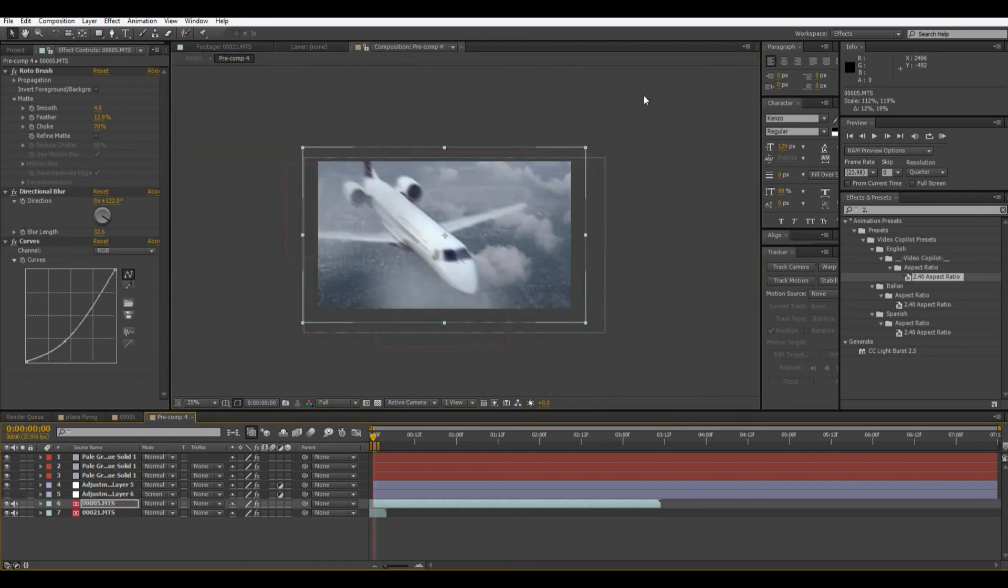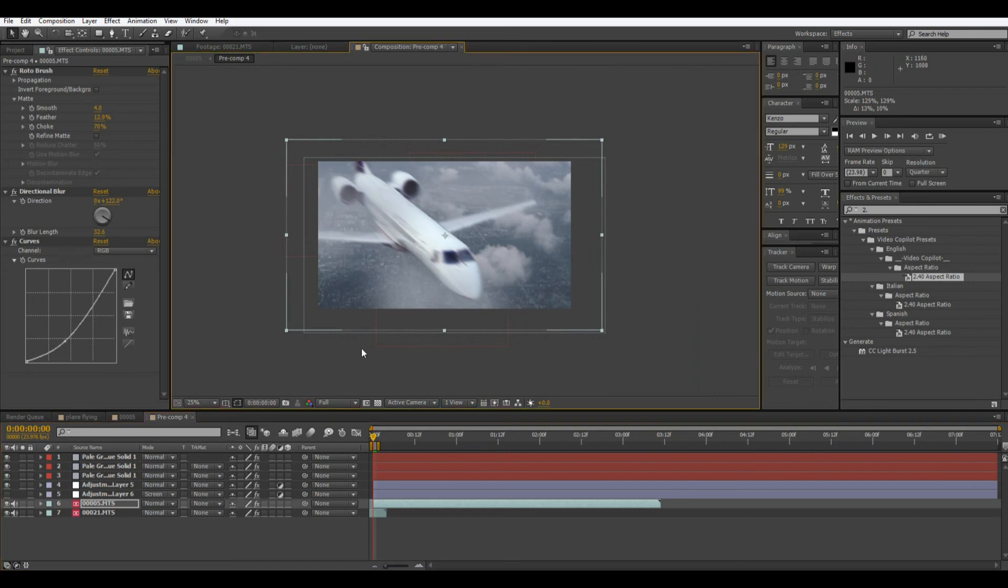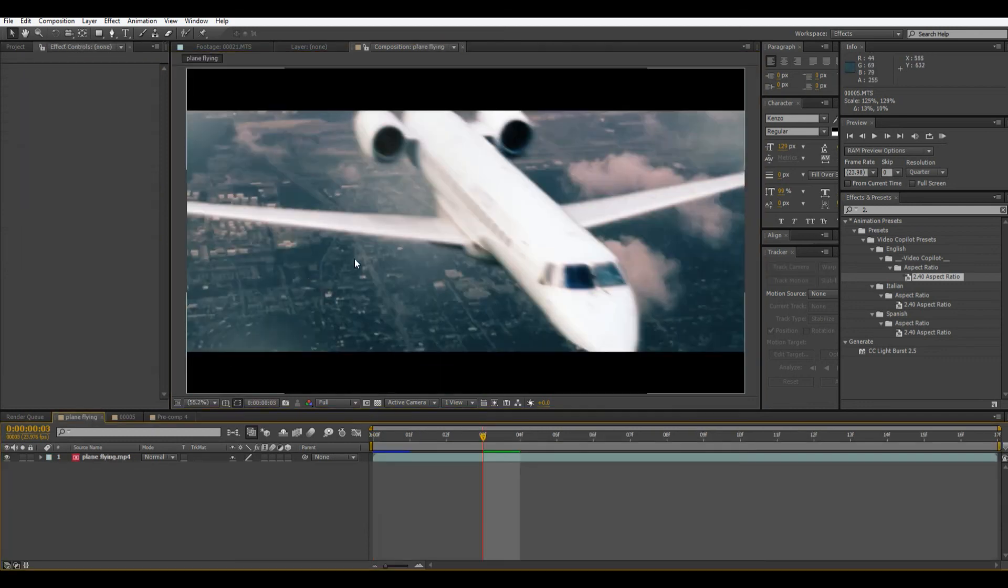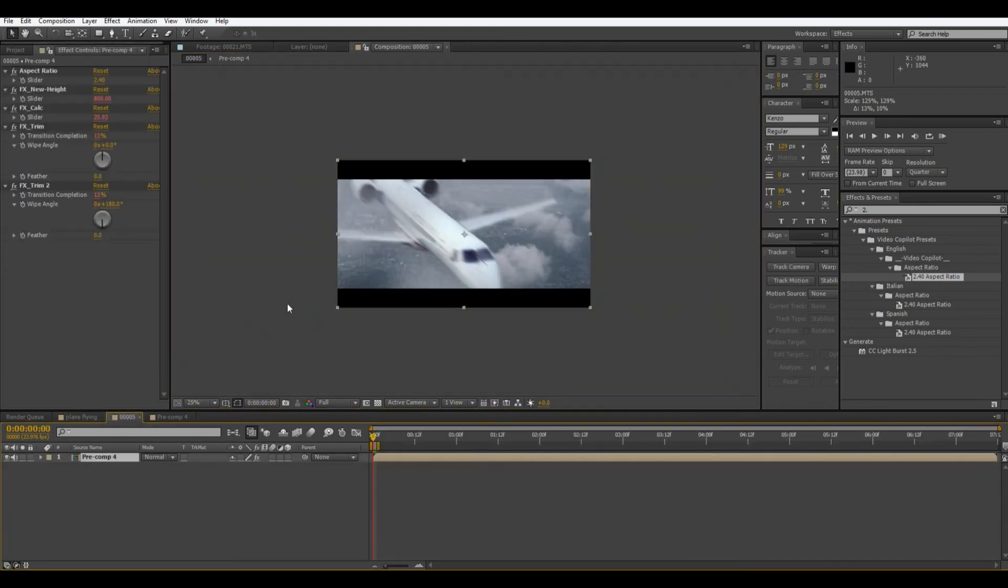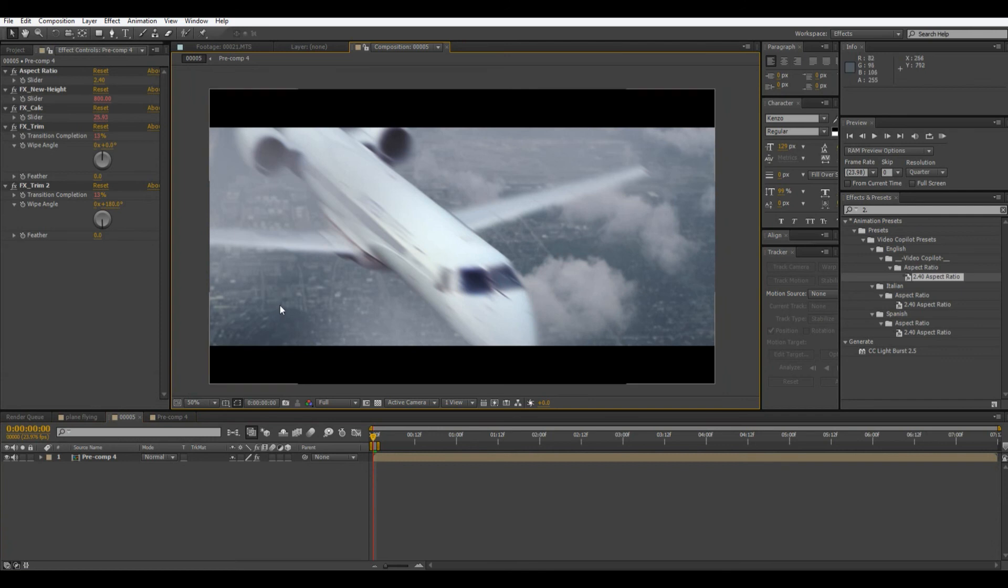When things are blurred they're less noticeable if you upscale it or something like that. It just flows a little better.